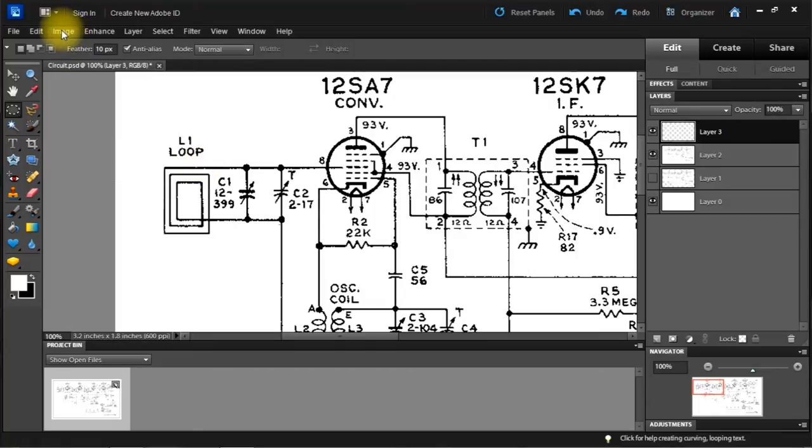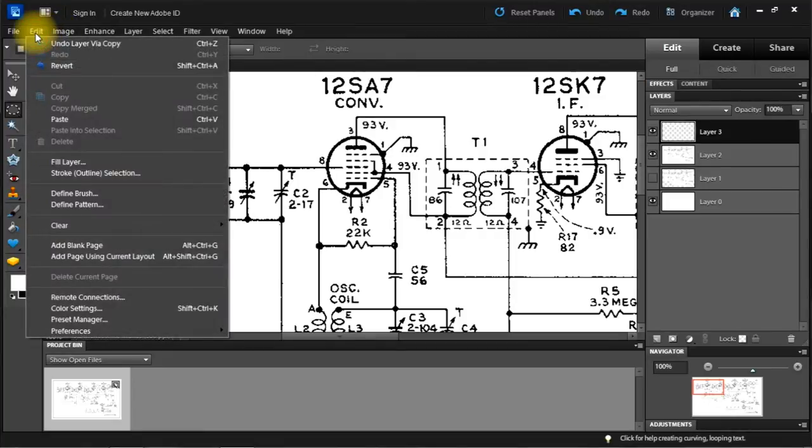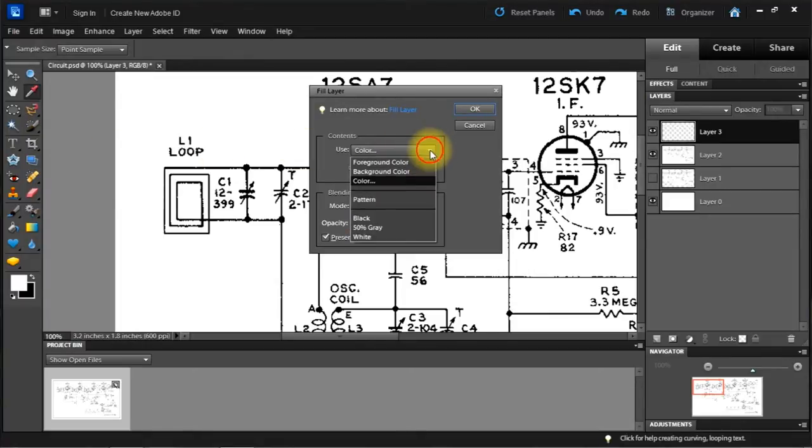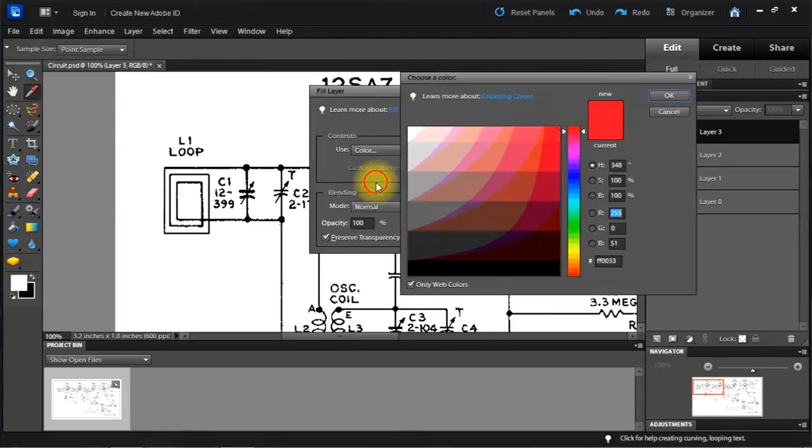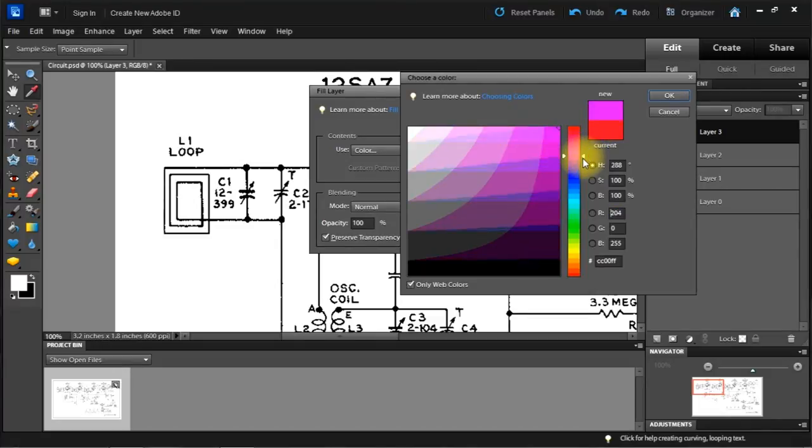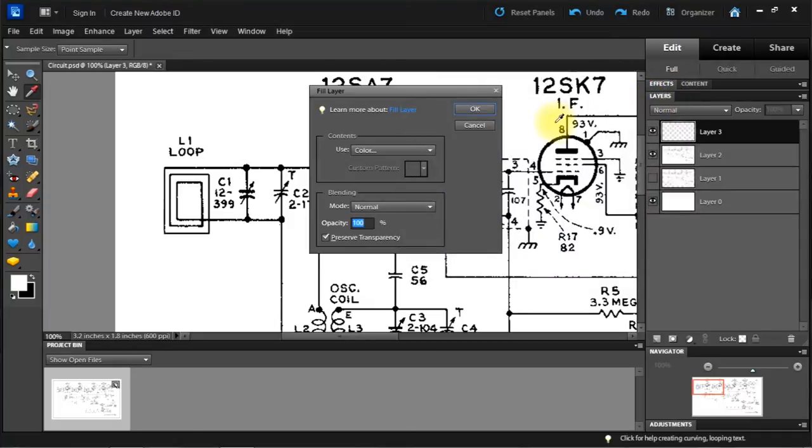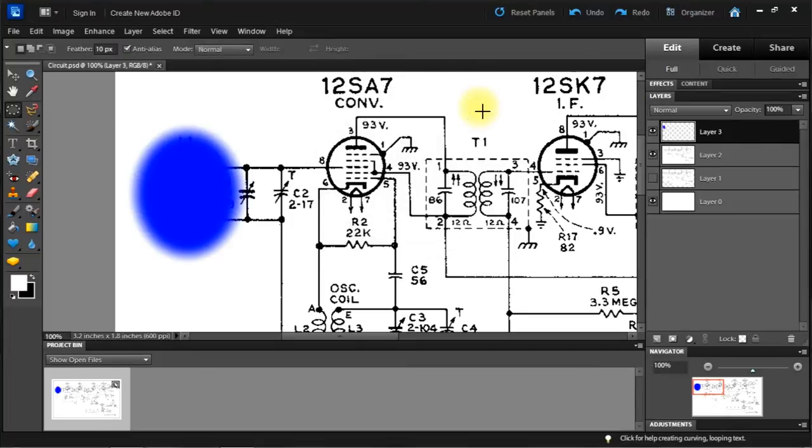And let's fill layer. Now we're still in the top layer with a color. And I don't want red. Let's use blue. 100% will be good. All right. It's feathered. That looks nice.